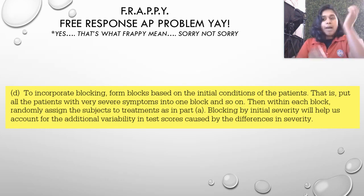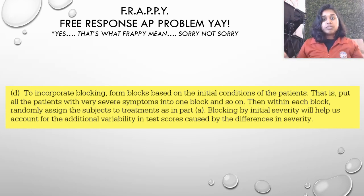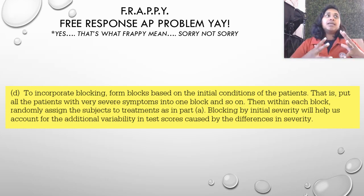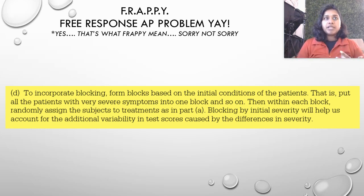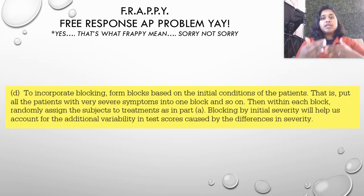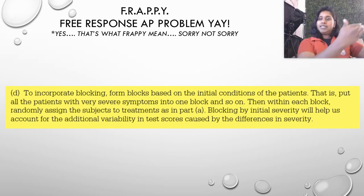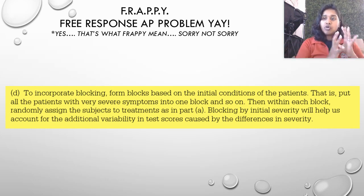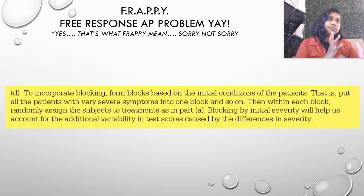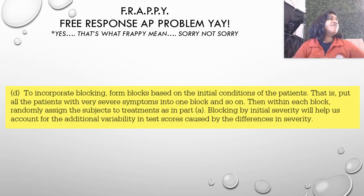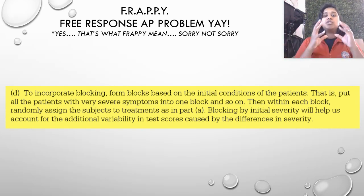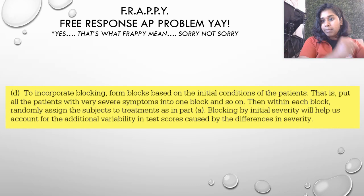Some students might say why not block by treatment — but remember, blocking has to do with a categorization of the population itself, not the treatments. Treatments are an entirely different step in your experimental design. Blocking is by something that describes the population — gender, GPA, favorite color, whatever it is — something that characterizes the subjects. Blocking by initial severity helps account for additional variability in test scores caused by differences in severity.